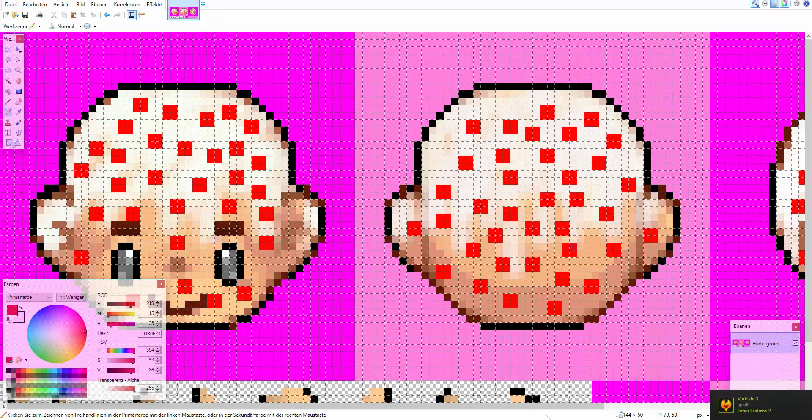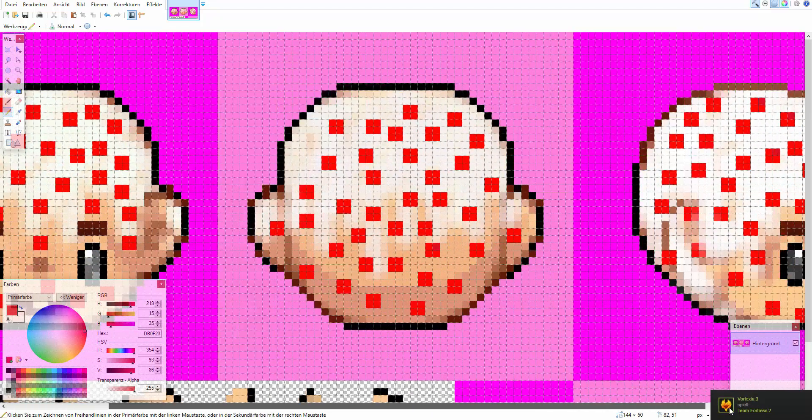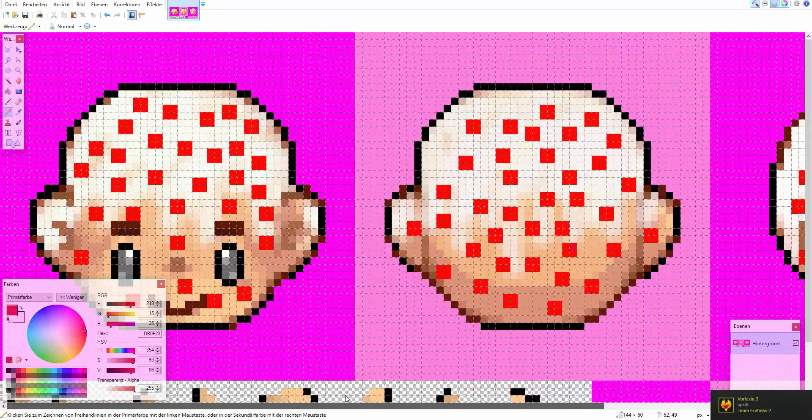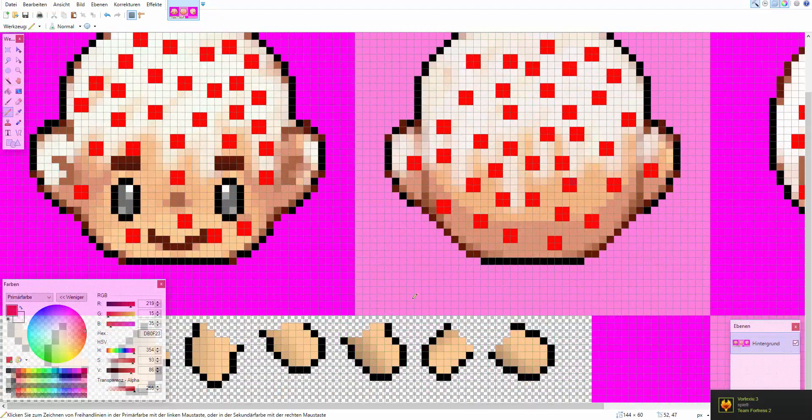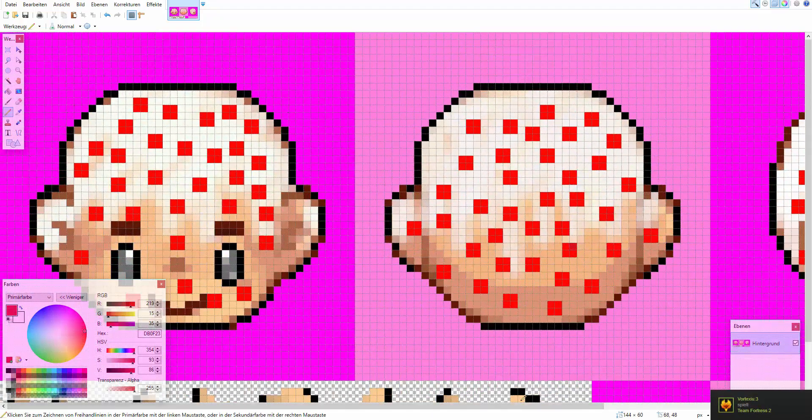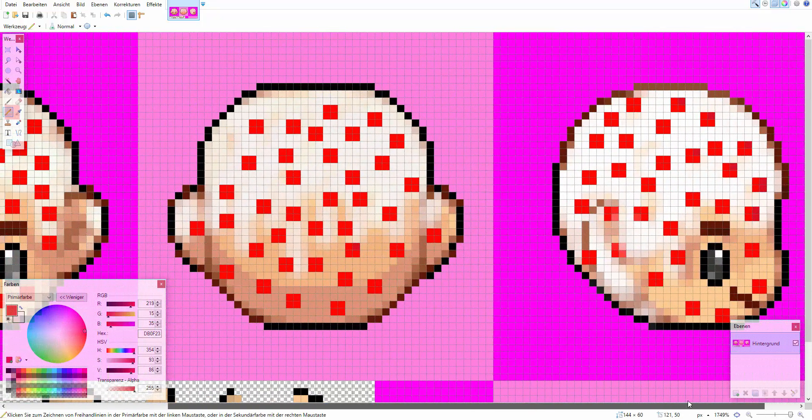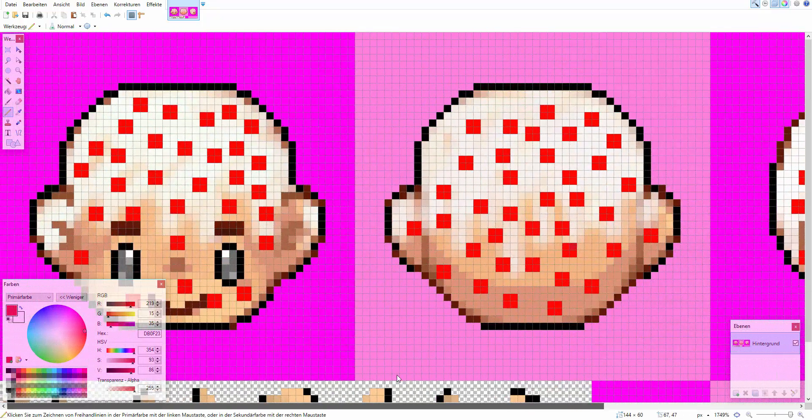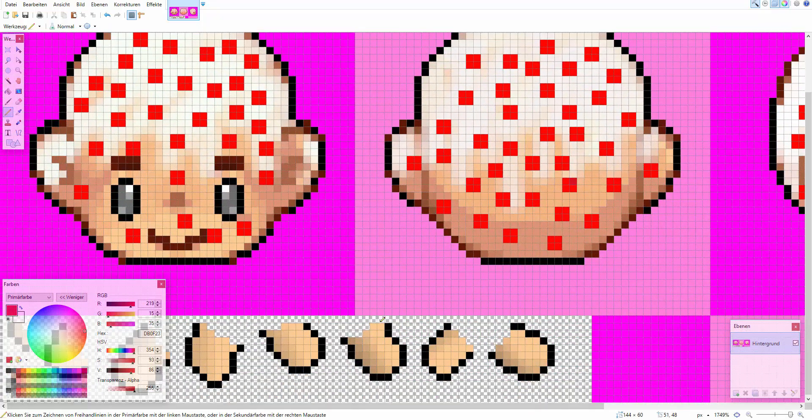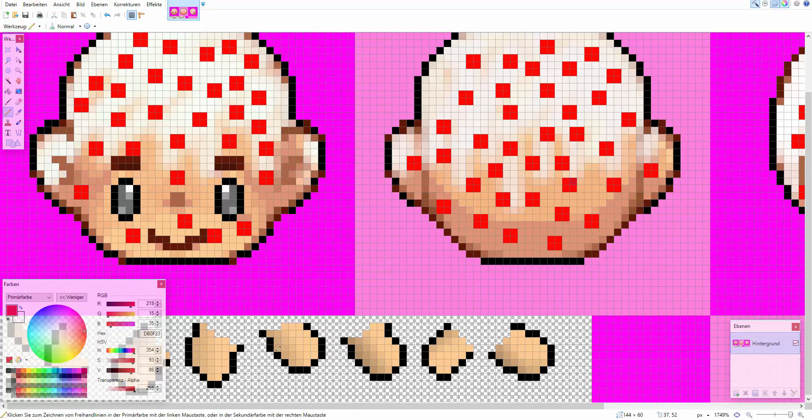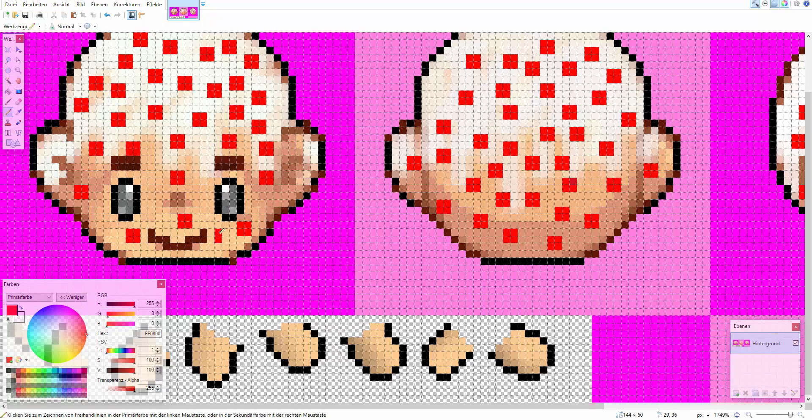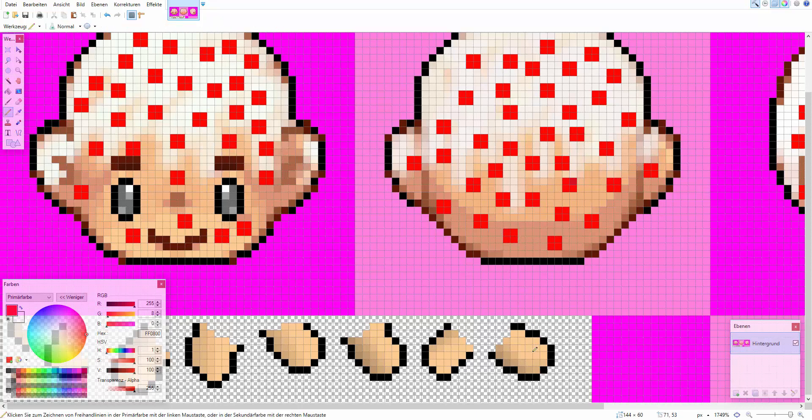So guys I finished the hat. It's just a cake hat but still looks cute. Need some improvements and then we are ready to upload the thing.